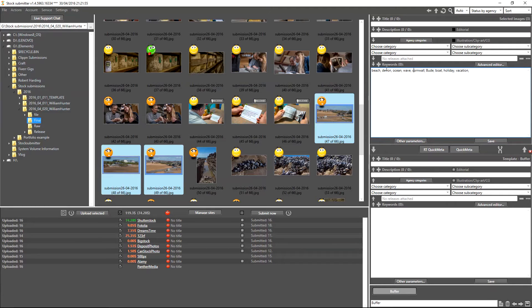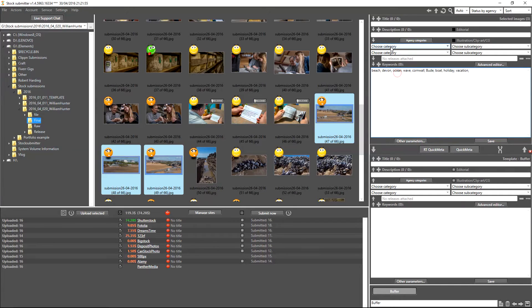Okay, so I'm just going to leave the keywords here for this example tutorial. Above Keywords you can see that we've got Choose Category and Choose Subcategory.